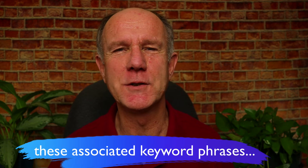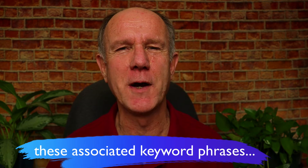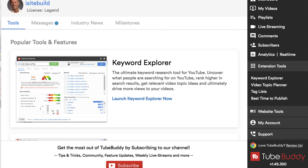To quickly find these associated keyword phrases to rank for, I used the Keyword Explorer tool in the free Chrome extension TubeBuddy. I'll place a link to TubeBuddy in the description below this video. Let's go to the computer so I can show you how the Keyword Explorer tool works in TubeBuddy.